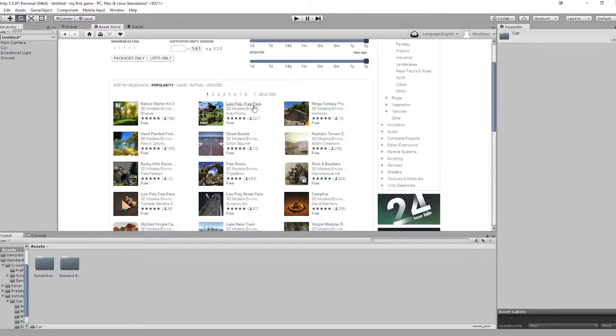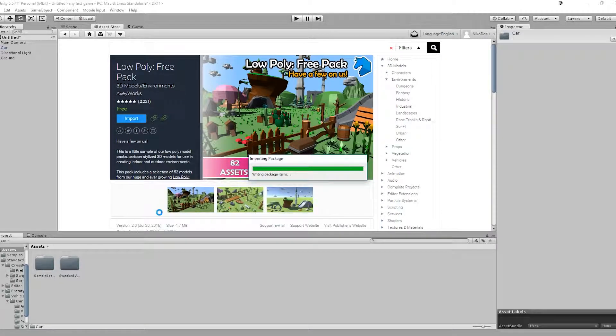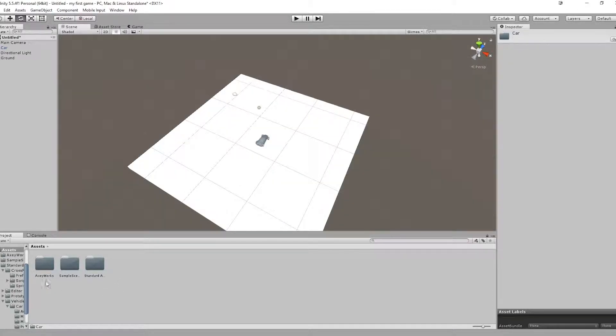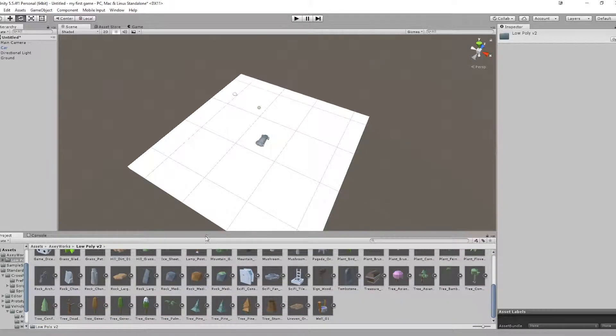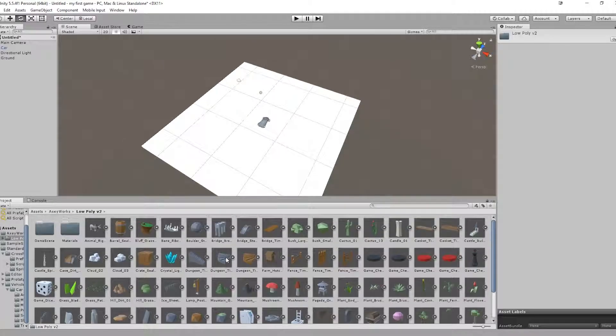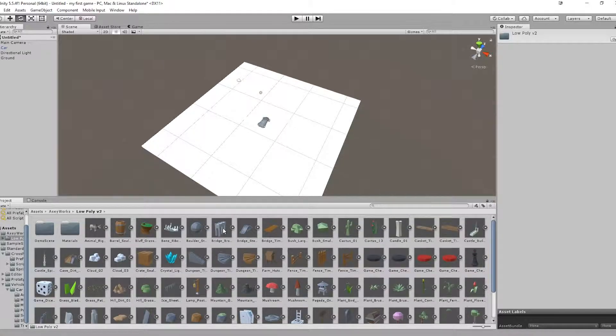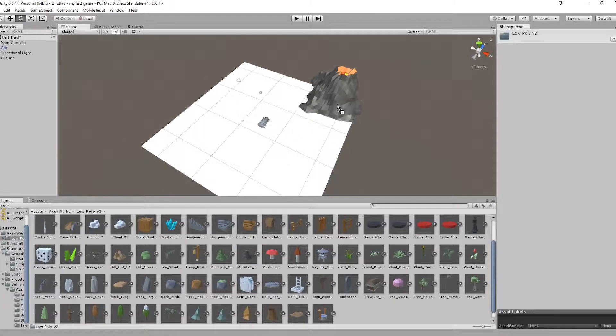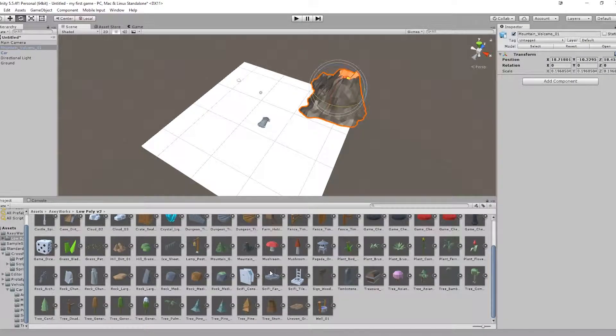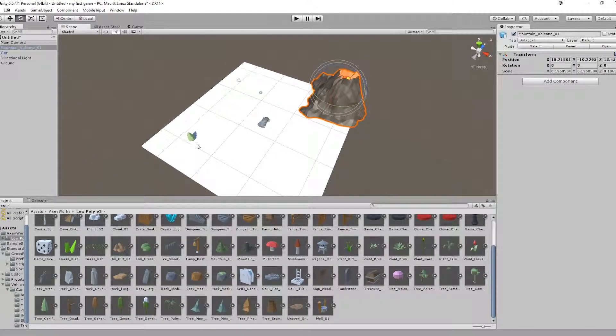So let's try this Low Poly Pack. I'm just going to import everything because it's not that big. Now in our scene we can go into the imported assets. And here we have a lot of different props.